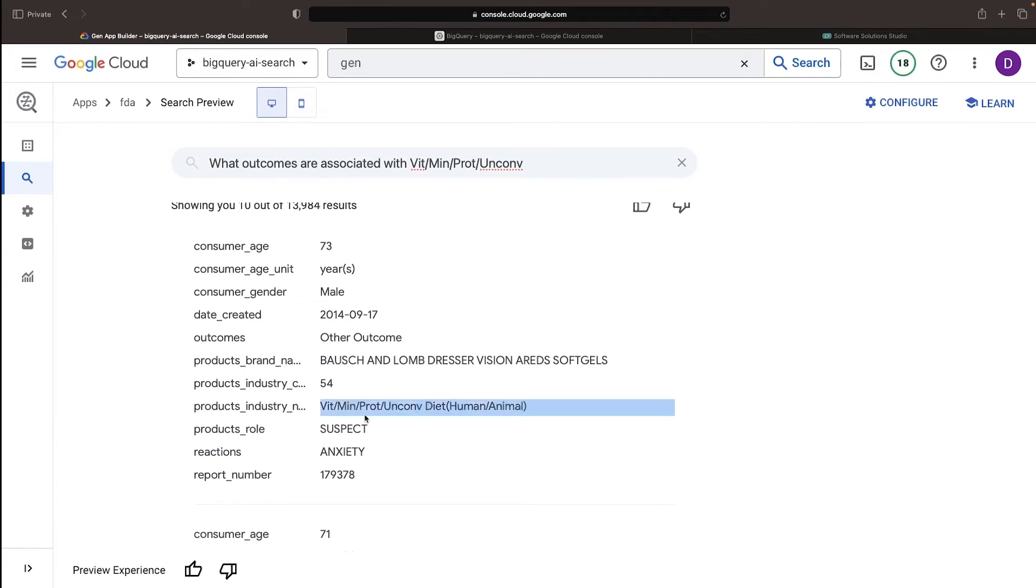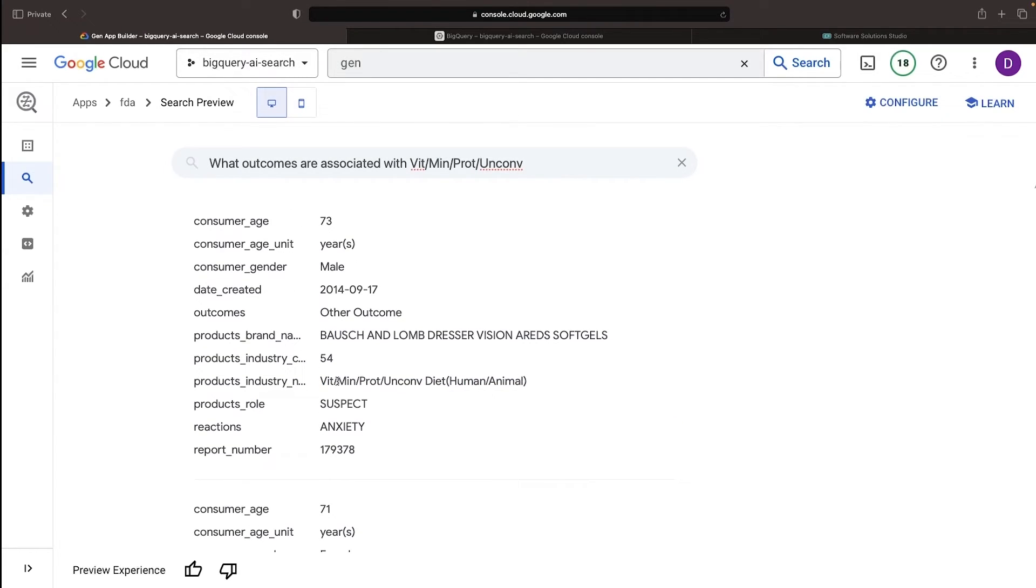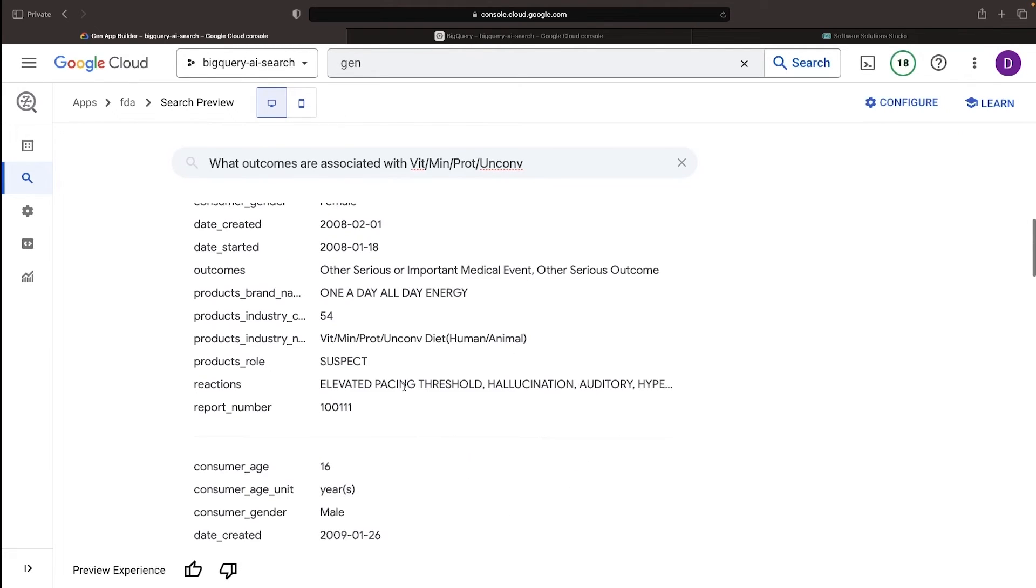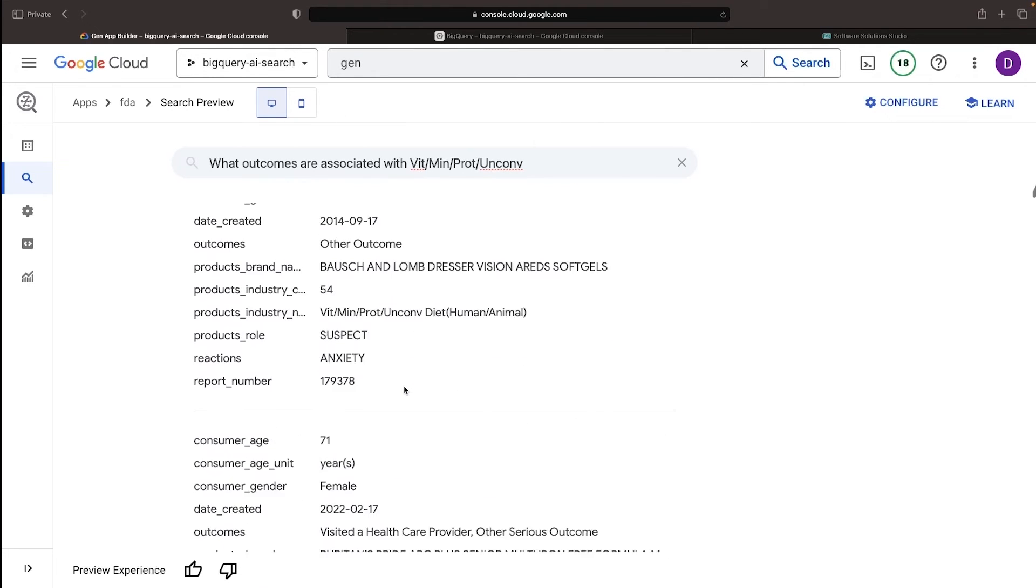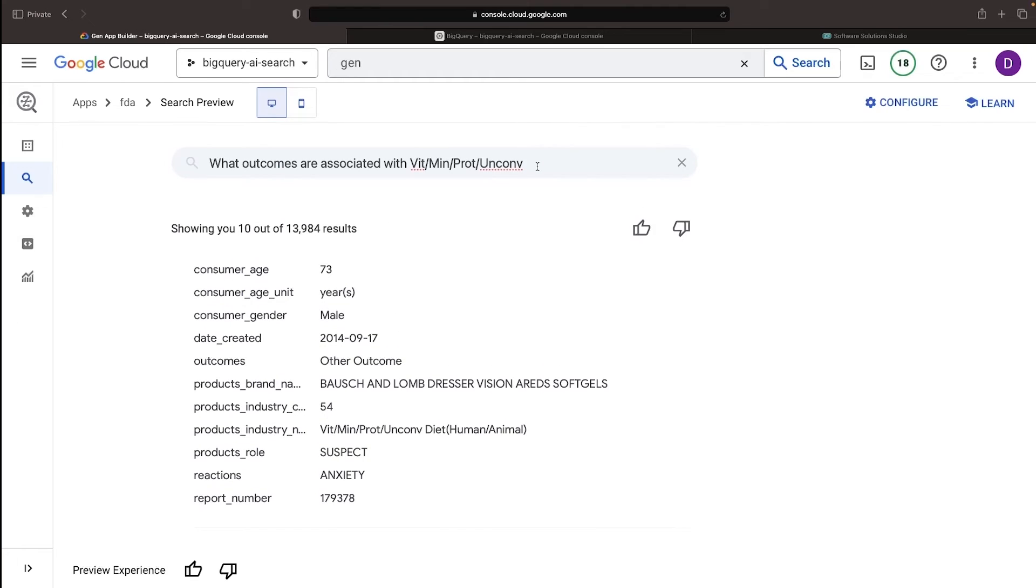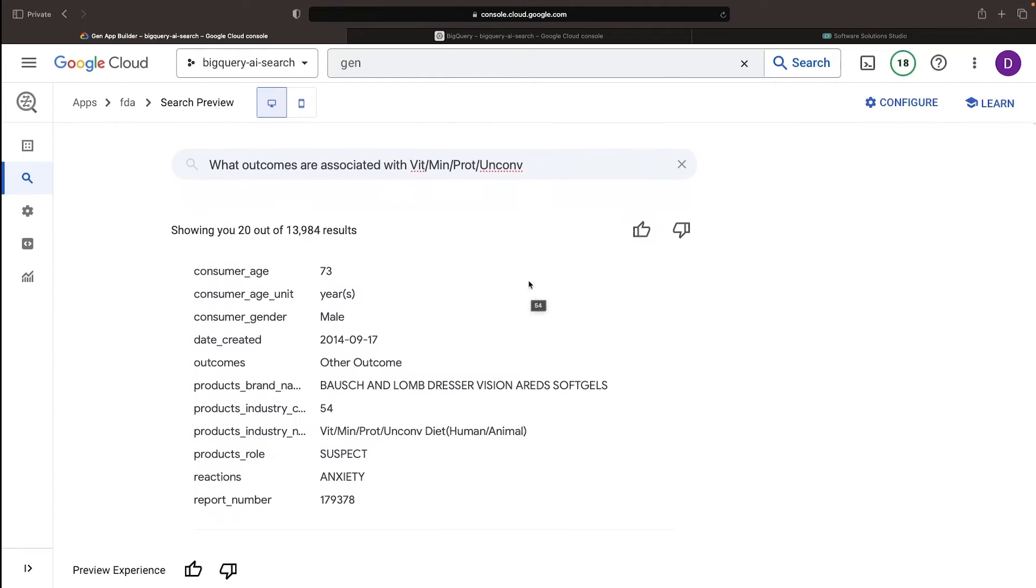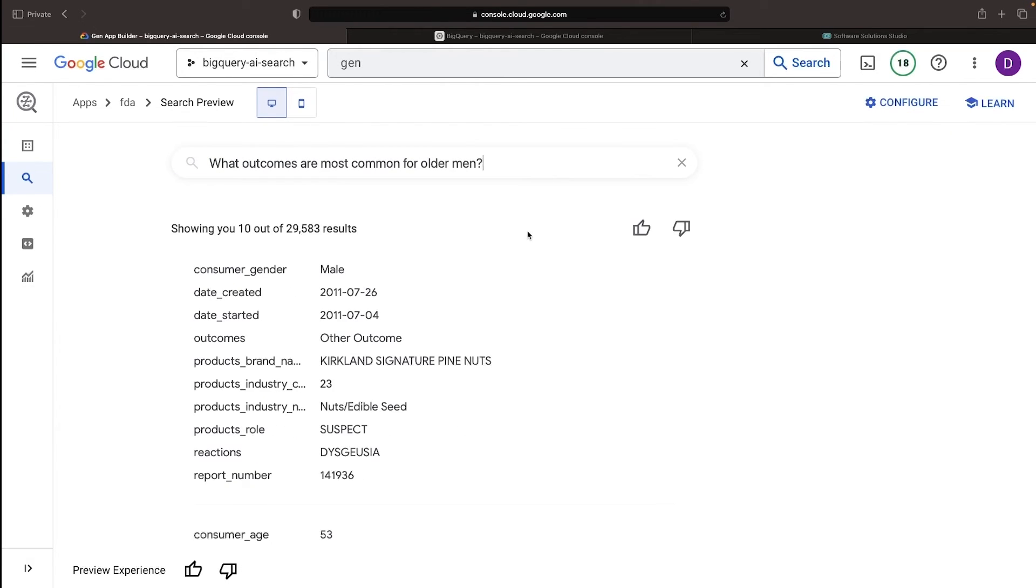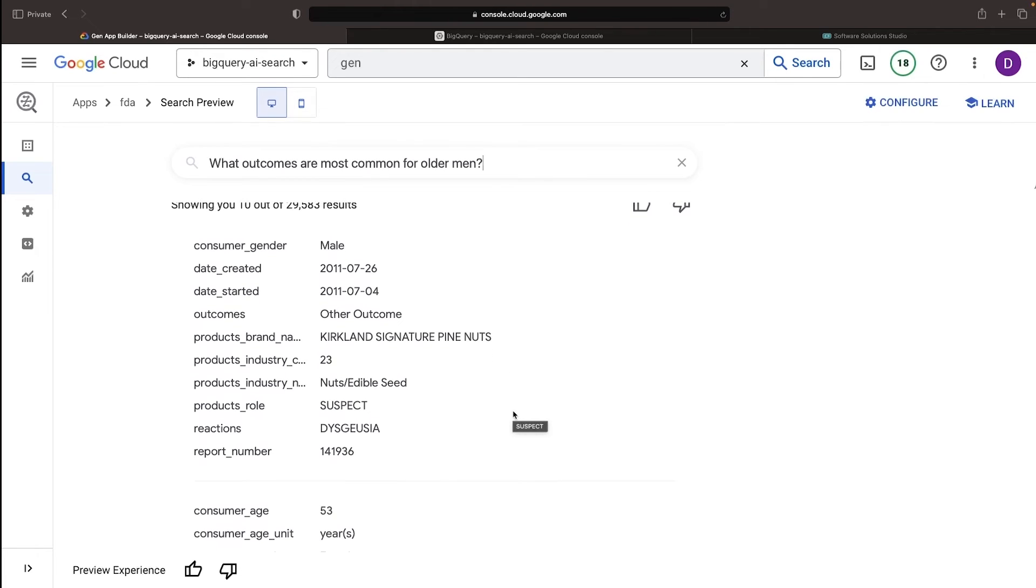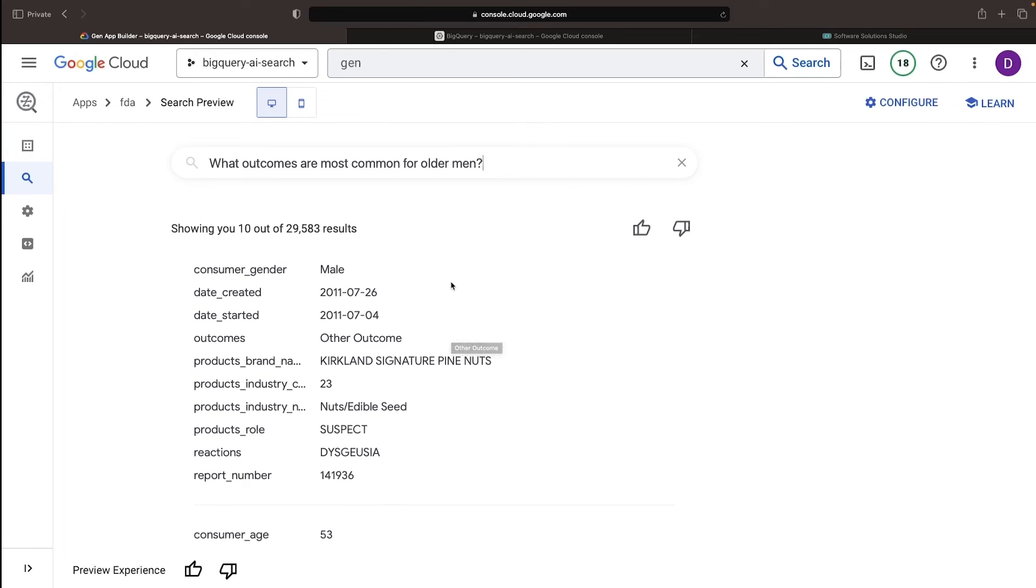Notice how it retrieves several records pertaining to that particular industry. What's impressive here is that we can leverage the power of semantic search and receive relevant results even without using the exact words in our search.